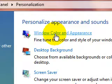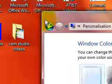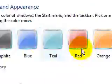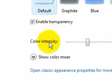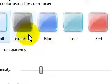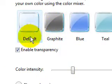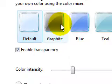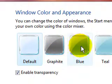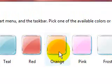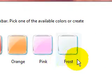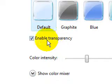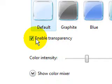And here it is. This is basically to change the color of your border of your windows. You can choose the same default, teal blue, red, orange, pink, and frost. You can enable transparency or change the color intensity.